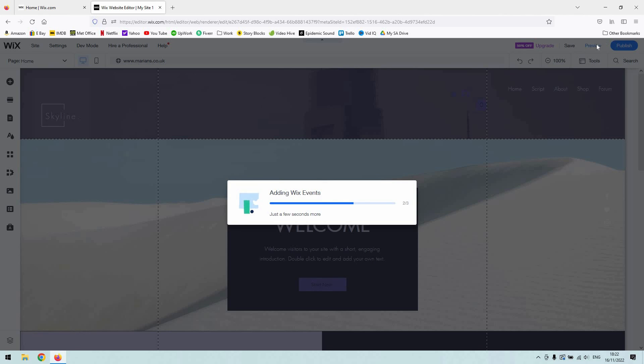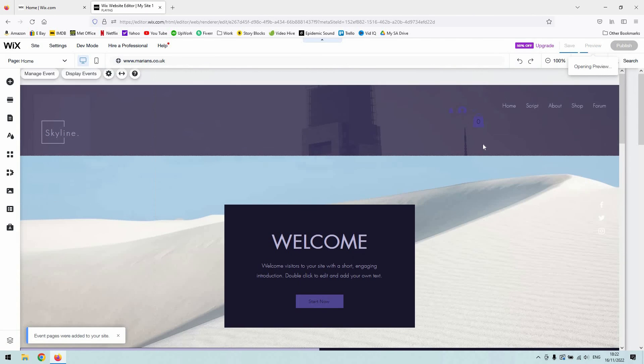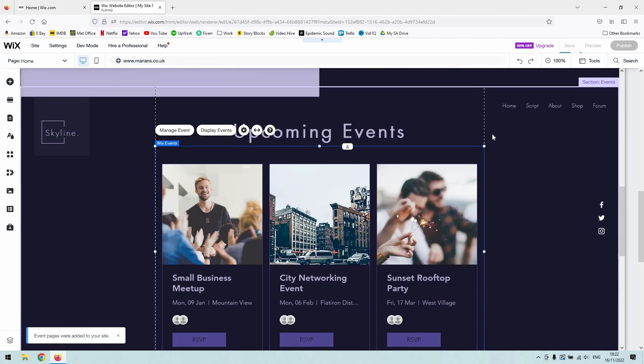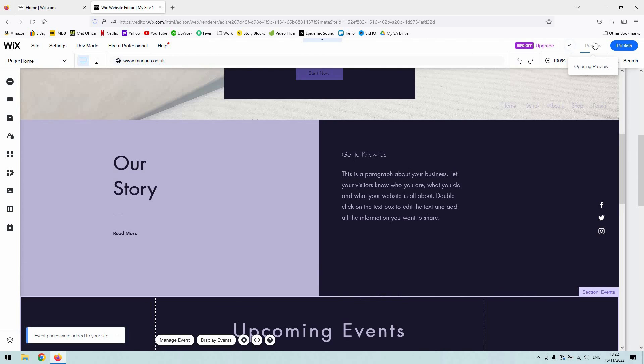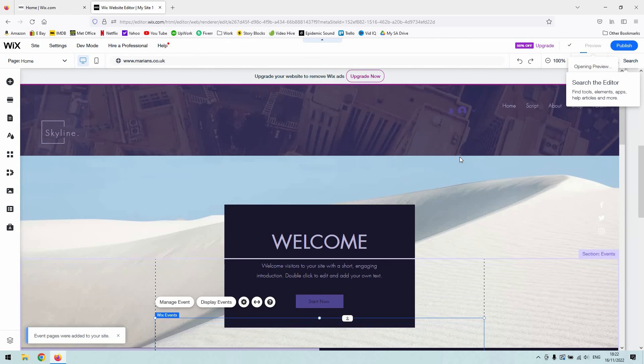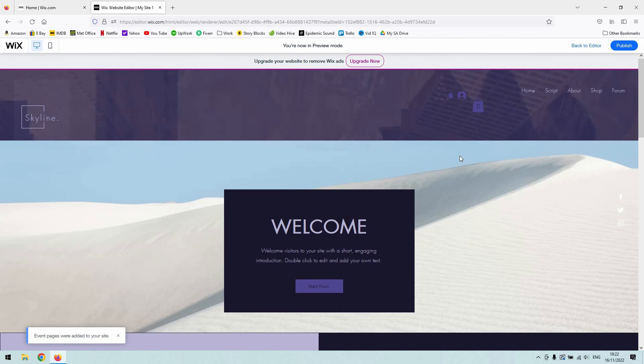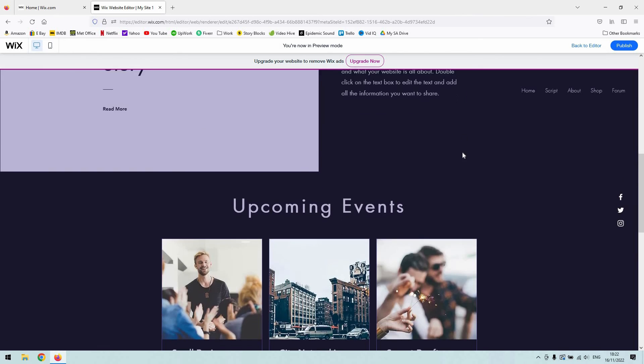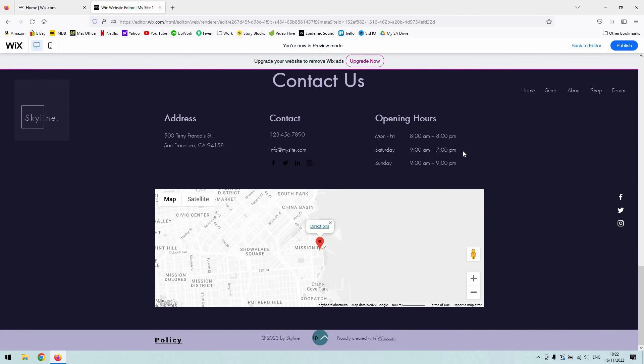So if I give you a preview, give it a second, and there you go. So you've got this longer scrolling page that we've just created, okay?